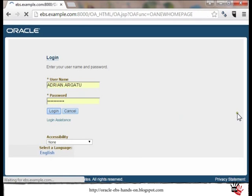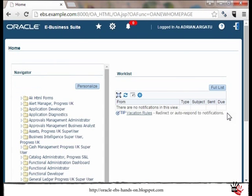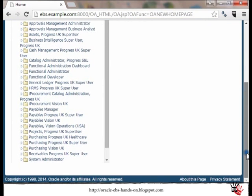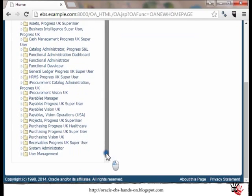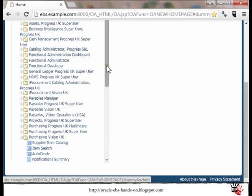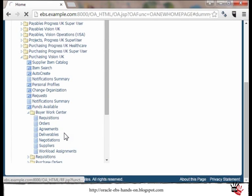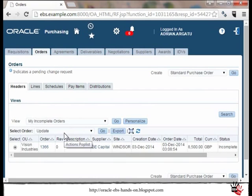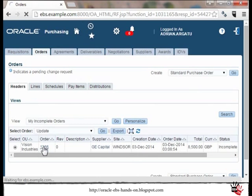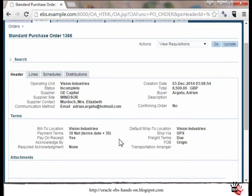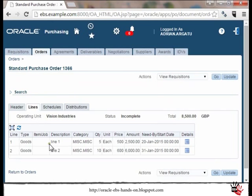I will login now to my Oracle E-Business Suite instance. For this short demo I will use the responsibility Purchasing Vision UK and I will go to Buyer Work Center orders. I already prepared a purchase order for this explanation, and I am just opening it to take a look. You can see if we go to line level that currently we have two lines with different quantity and amount.